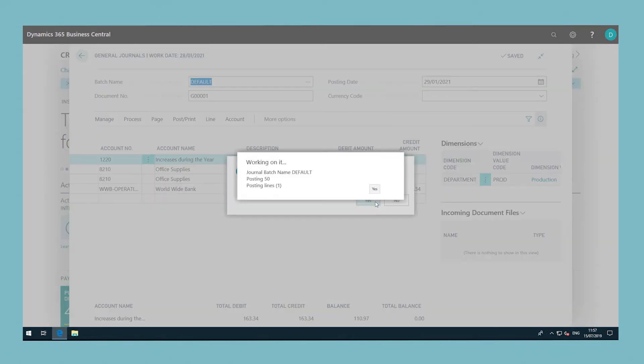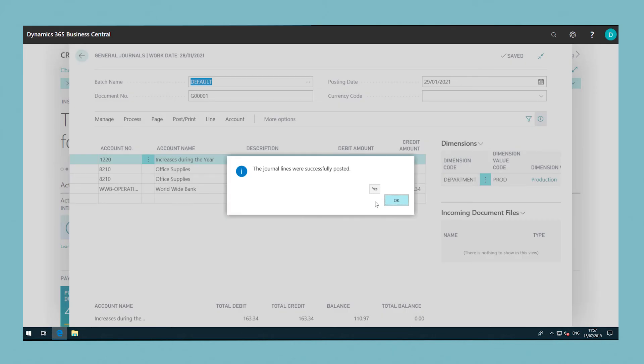After posting is complete, an entry is posted to each income statement account so that its balance becomes zero and the year's result is transferred to the balance sheet.